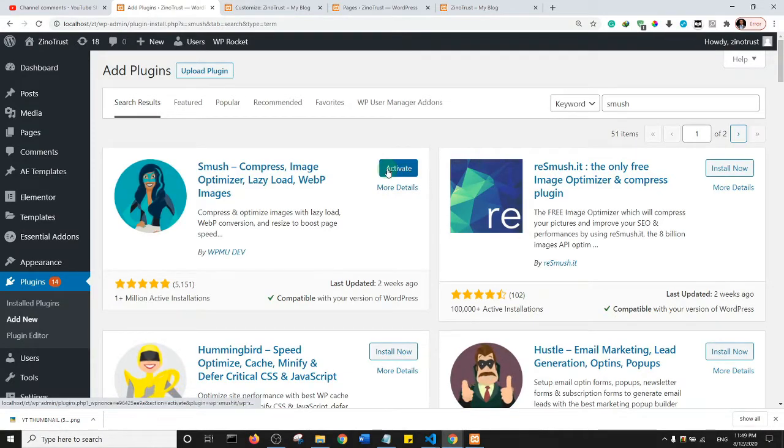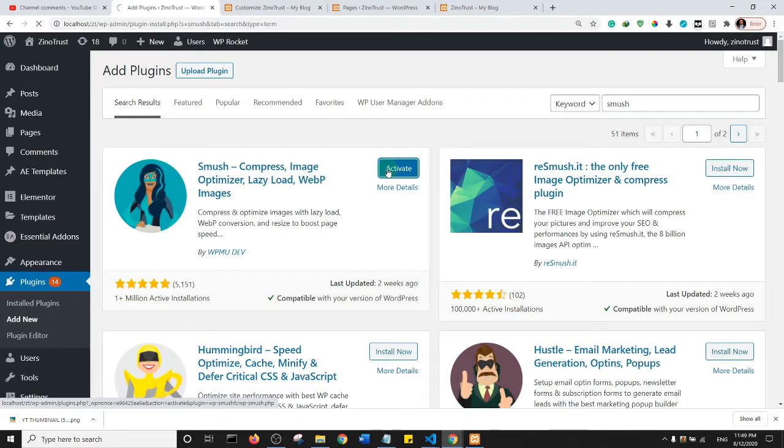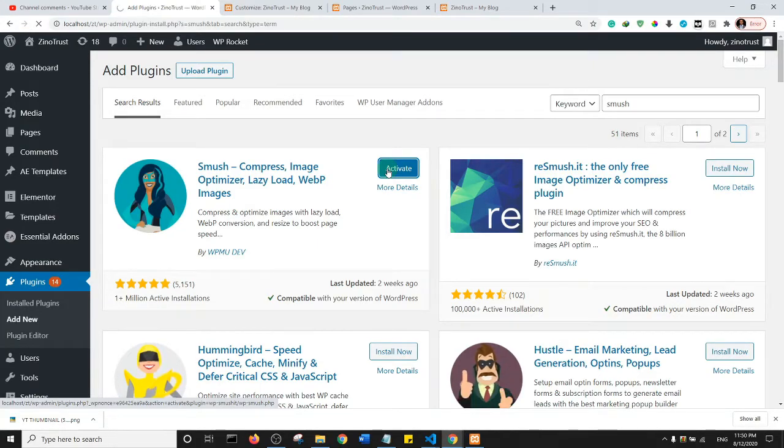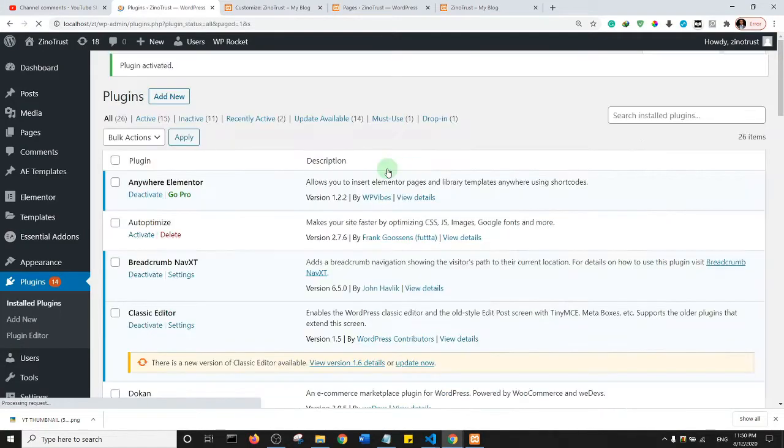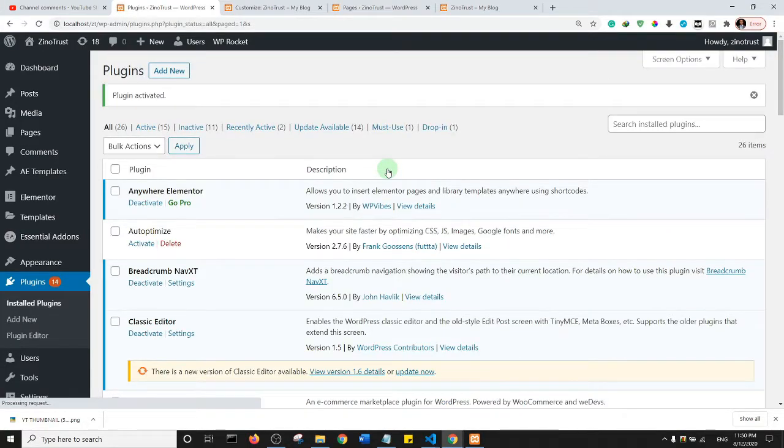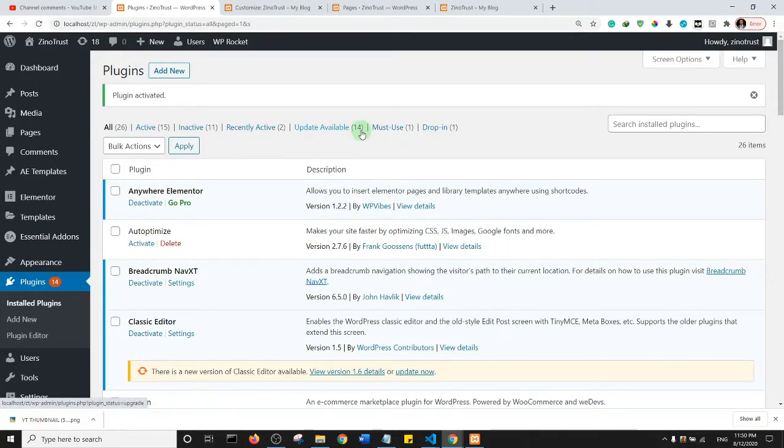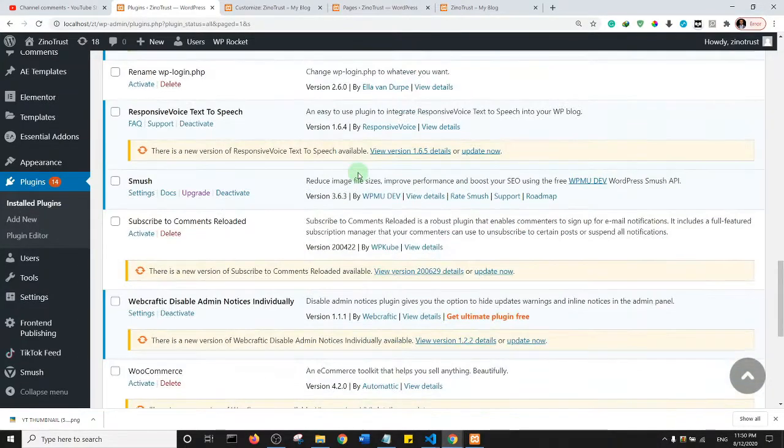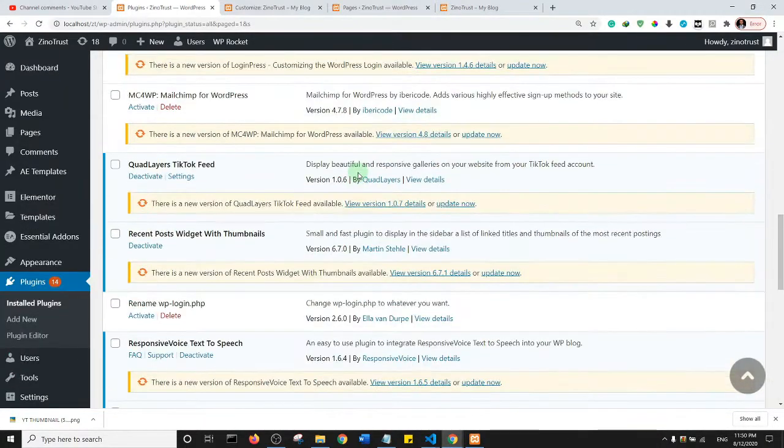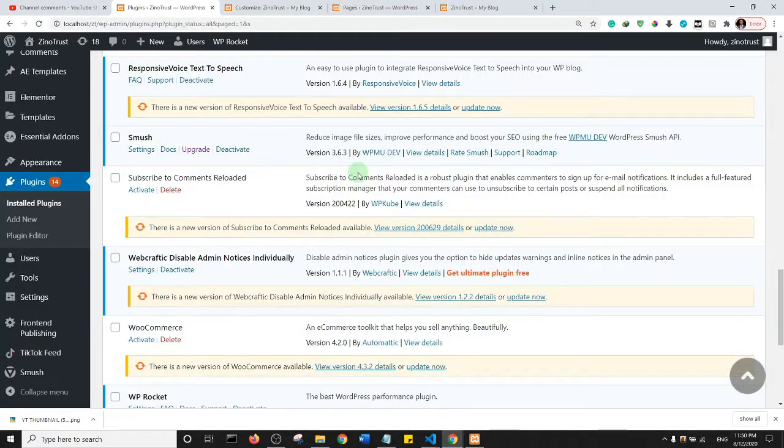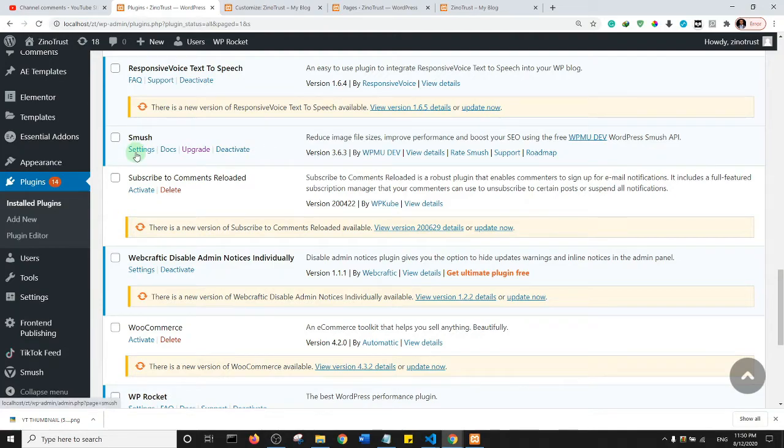And then let's activate it. Having installed and activated, let's locate Smush and set it up. I have Smush here, I'm just going to click on Settings.